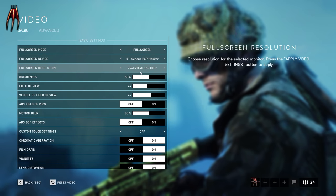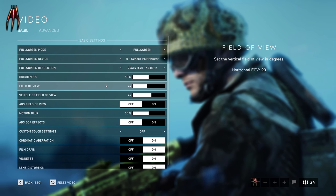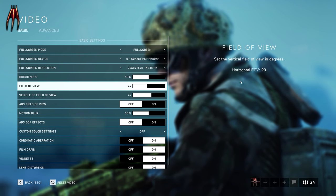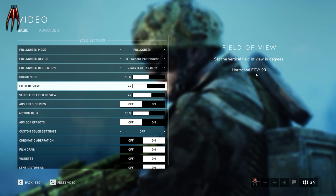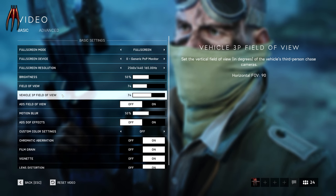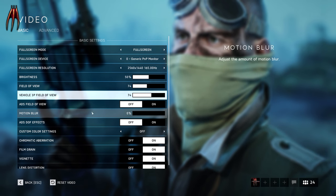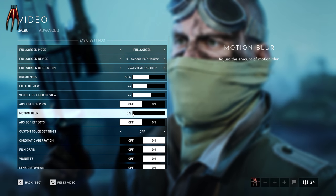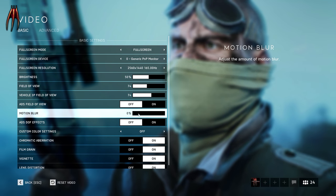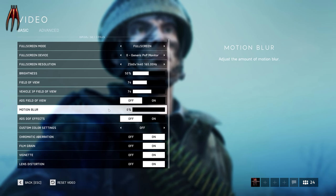The basic settings: resolution, hatch, brightness — field of view 74. Put this on 74; if you like, you can play around with it. It gives you a horizontal field of view of 90, and the same for vehicles. Add fields of view off. Motion blur — you want to put that to zero. I think there's a little motion blur in there anyway, but this takes a lot away and it's always nice to play without it.